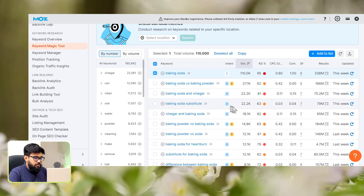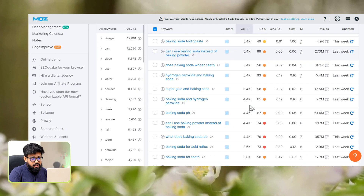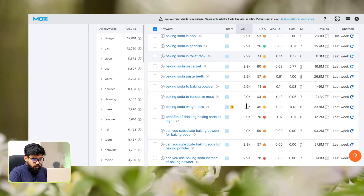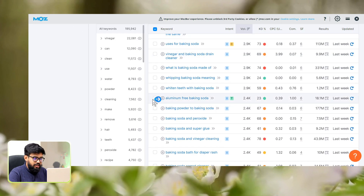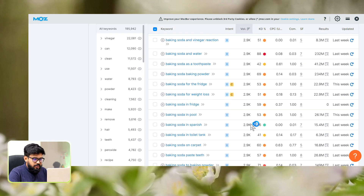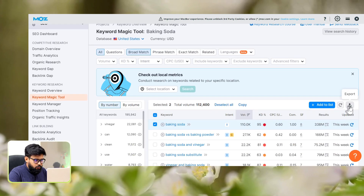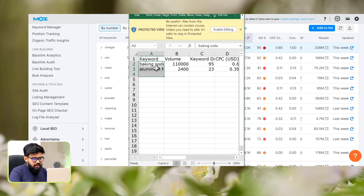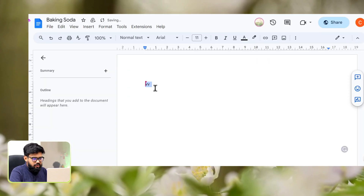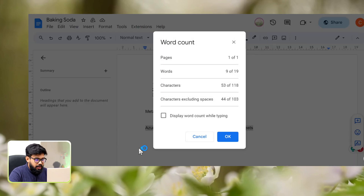We tend to pick the most high-volume keywords that have good keyword difficulties below 30. Because with that filter, we can get the best keywords to easily rank with. So we have selected these 3 keywords. Now let's export the file. With these keywords, we are preparing the meta title first.